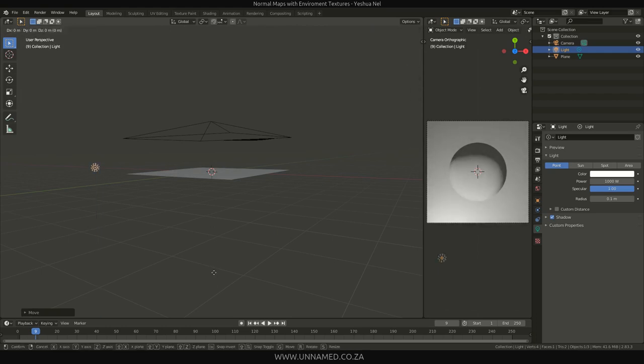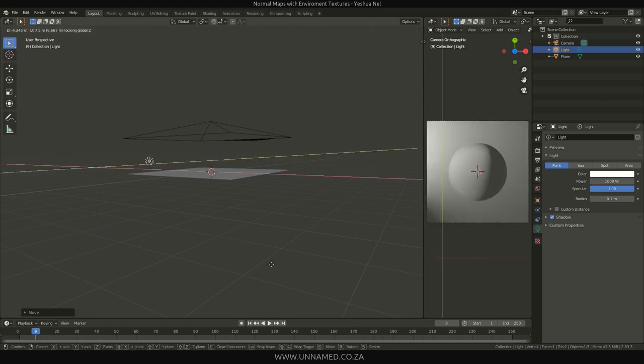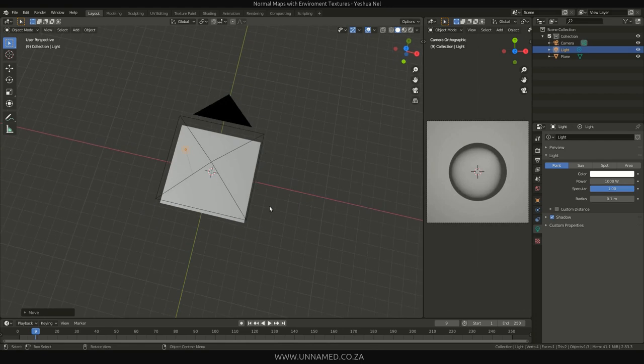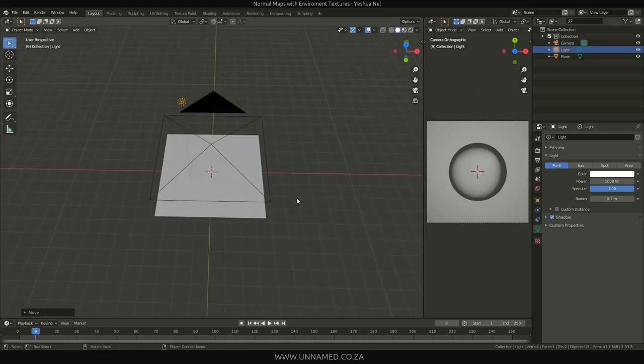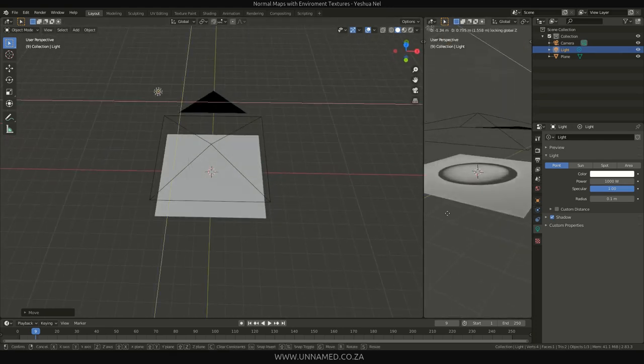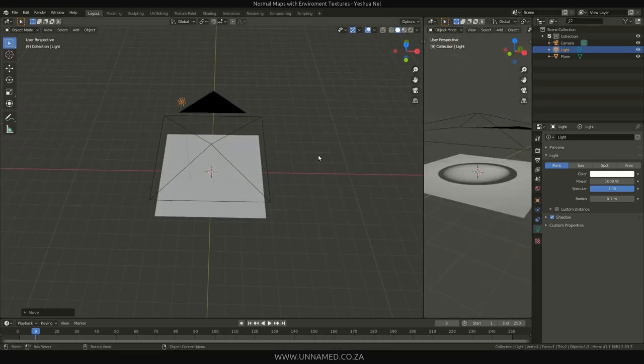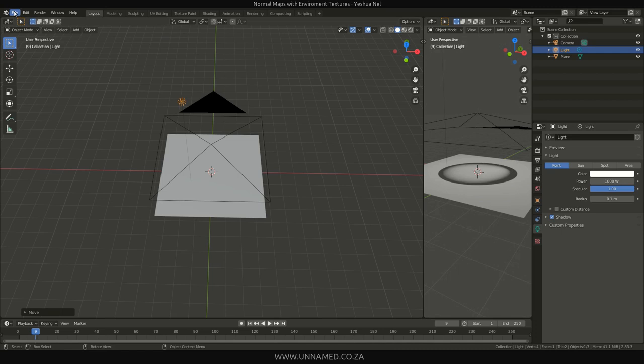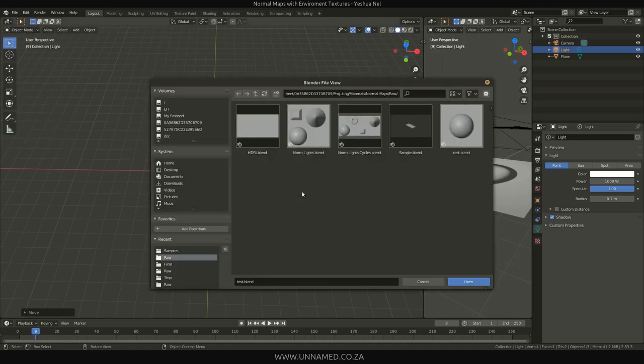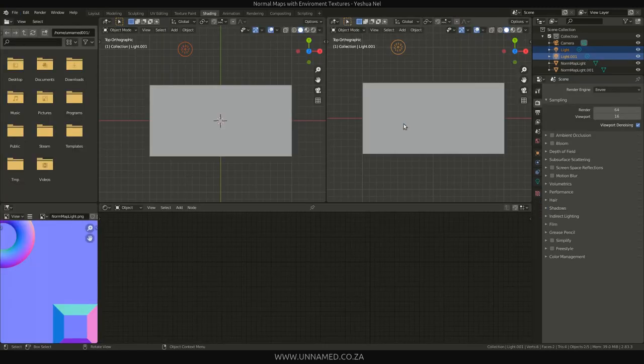It throws this weird line over the normal map, but I've even tried normal normal maps. It does the same, so maybe something with Blender, the way it renders its normals, so I'm not too sure.